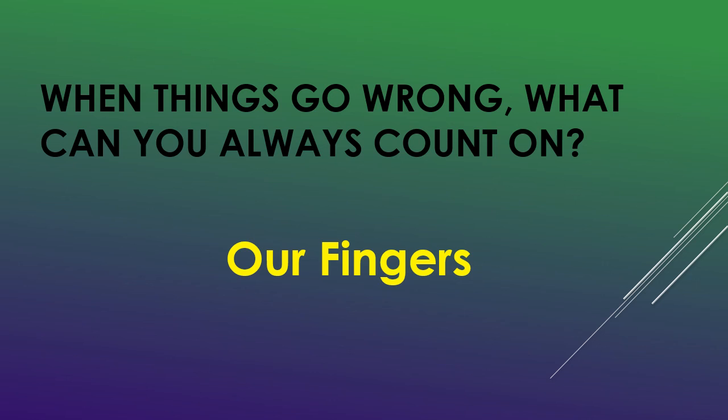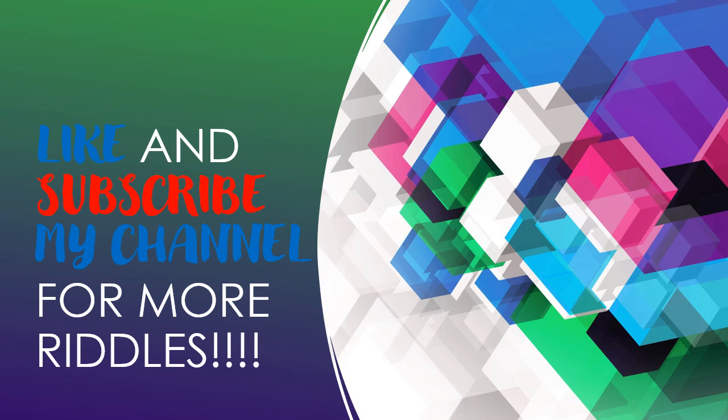How many answers did you find? Comment below. Like and subscribe my channel for more riddles. Bye!